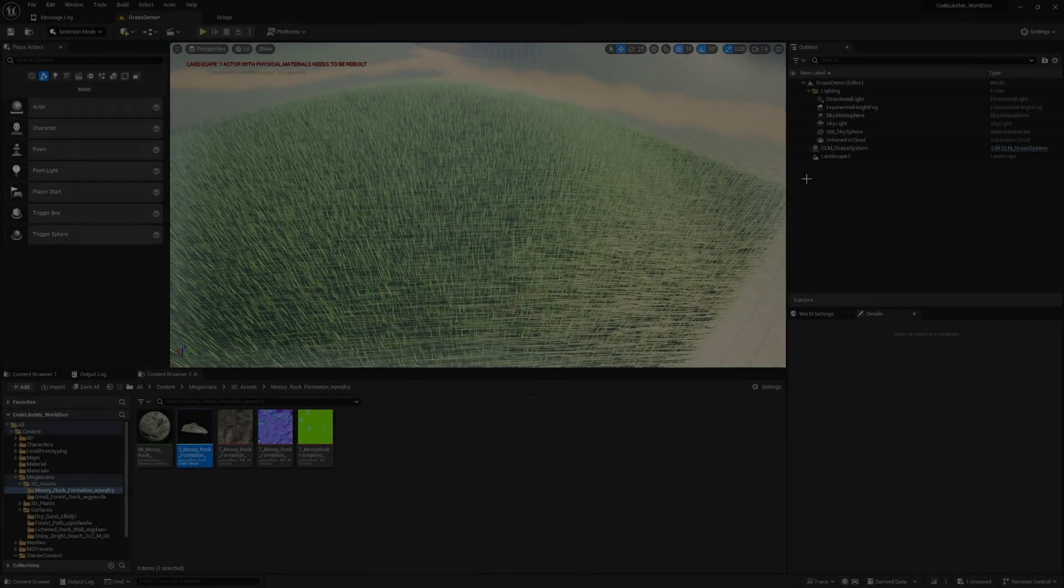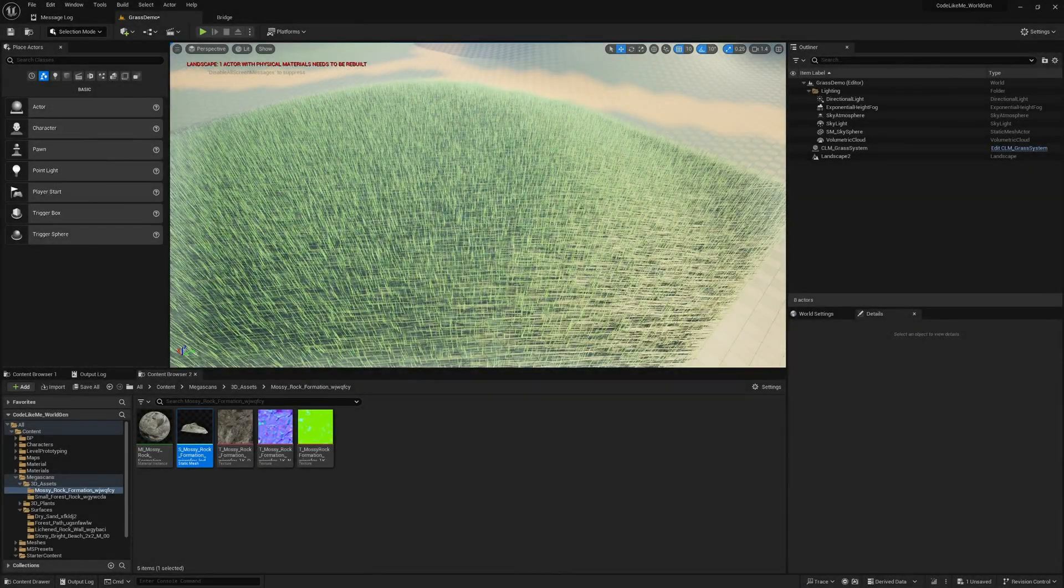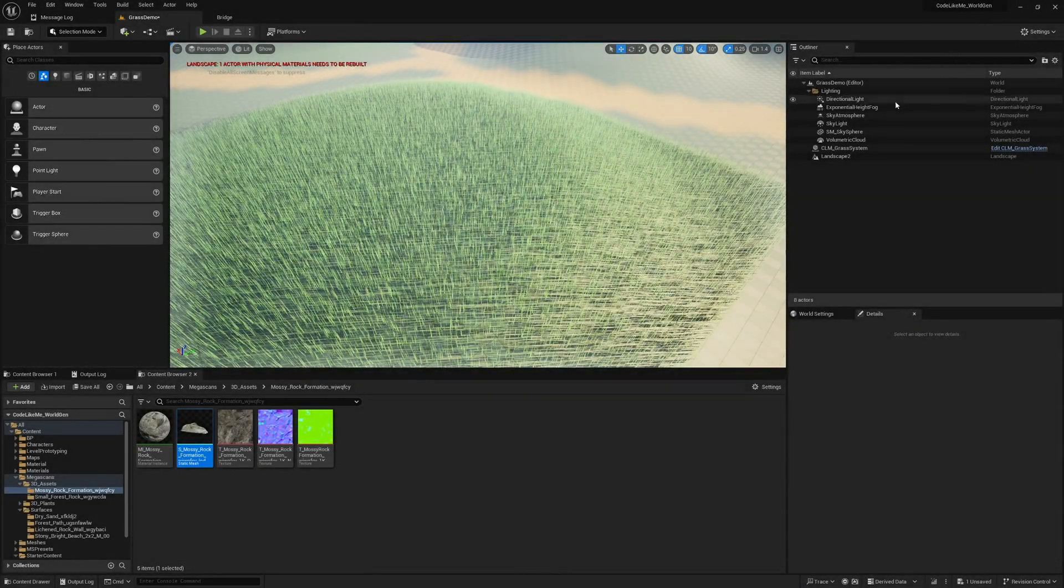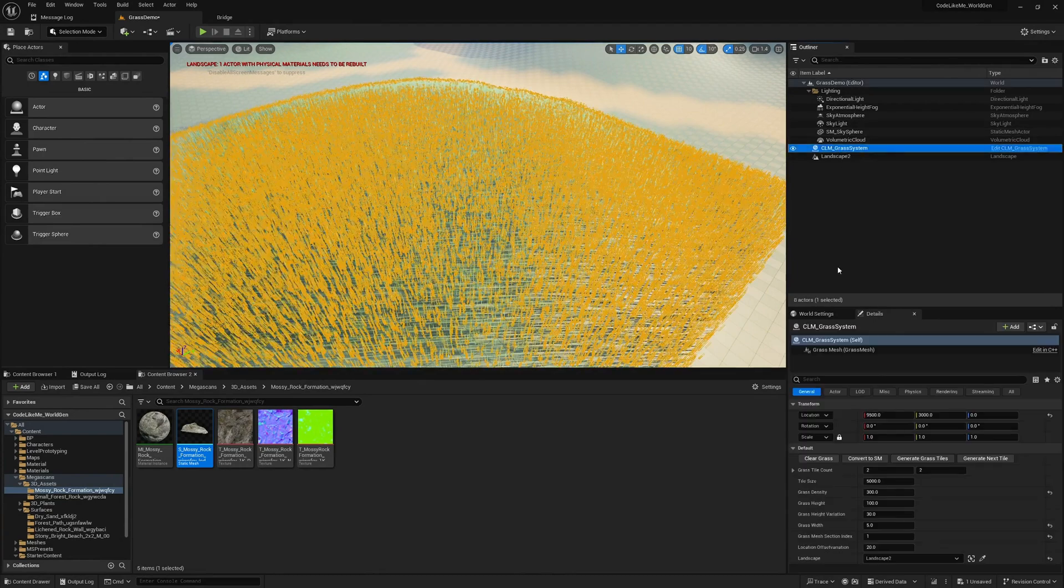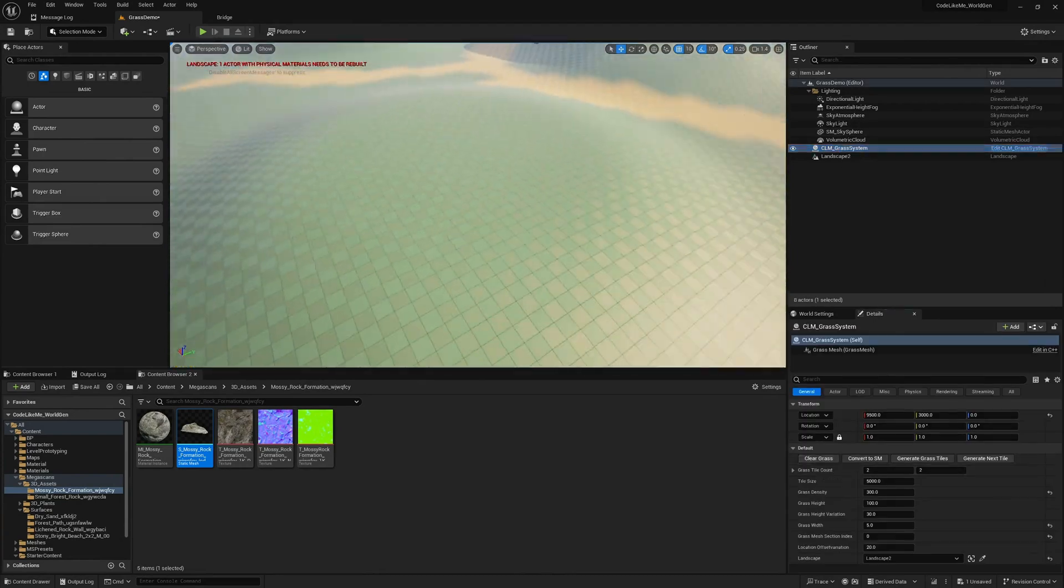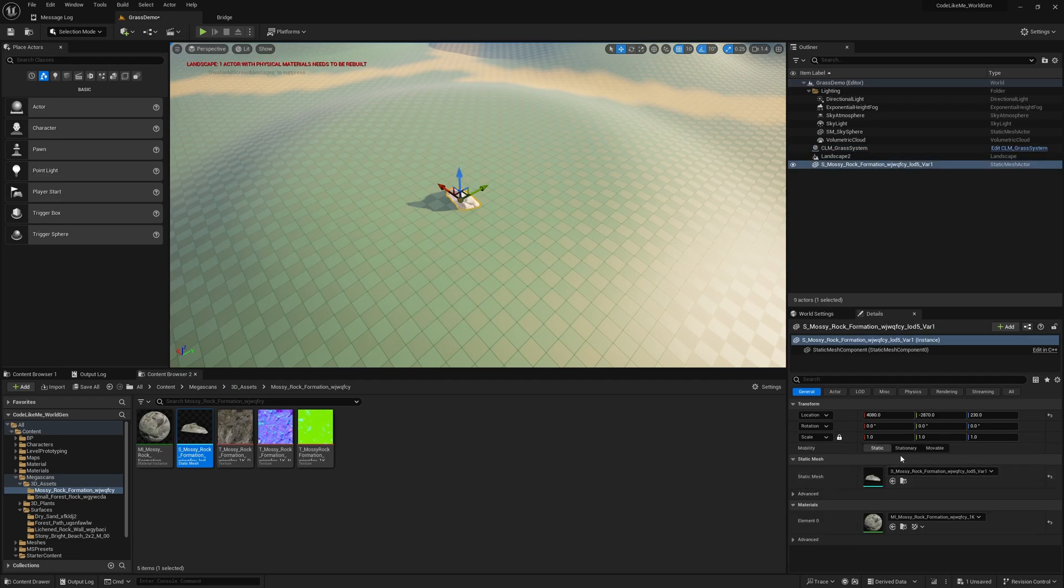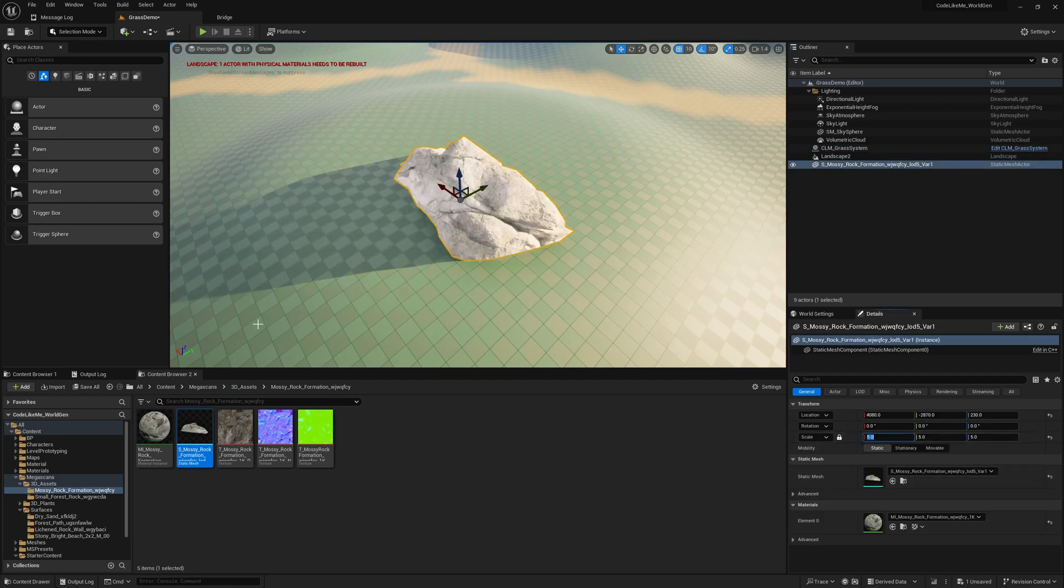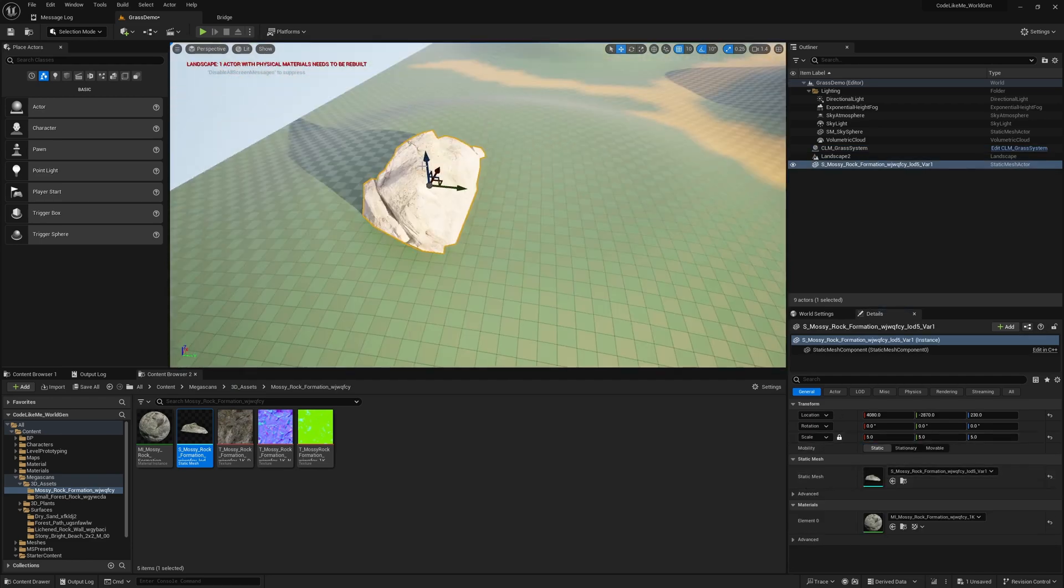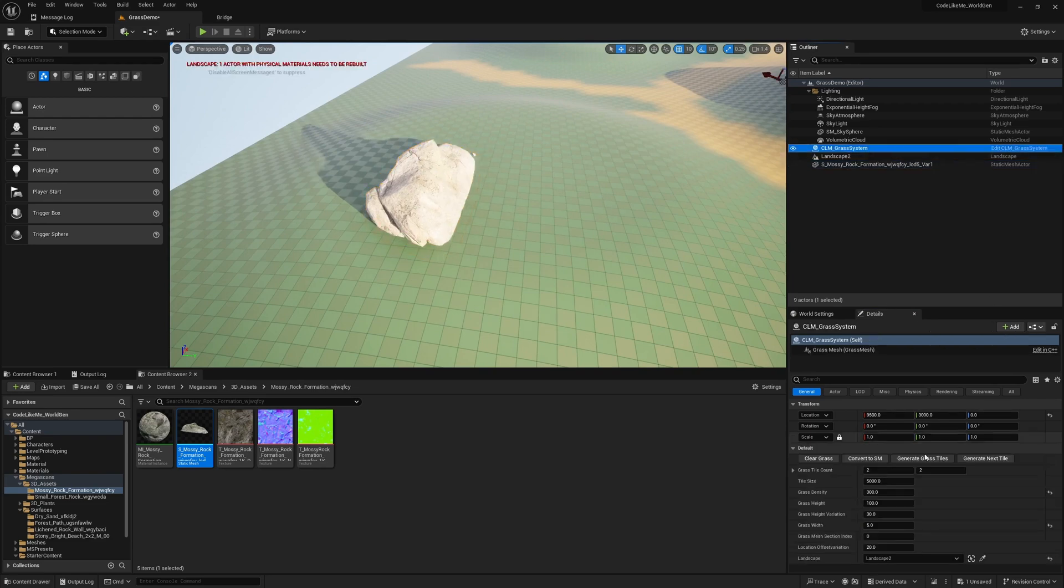Let me clear this generated part and let's put a rock. Let's make it a bit bigger to demonstrate what happens. If I generate the grass right now, you see...